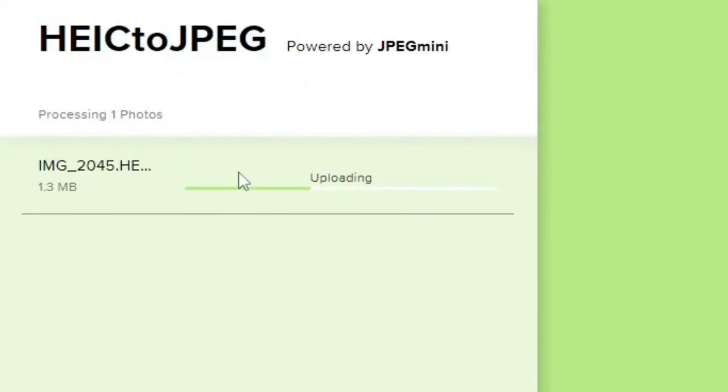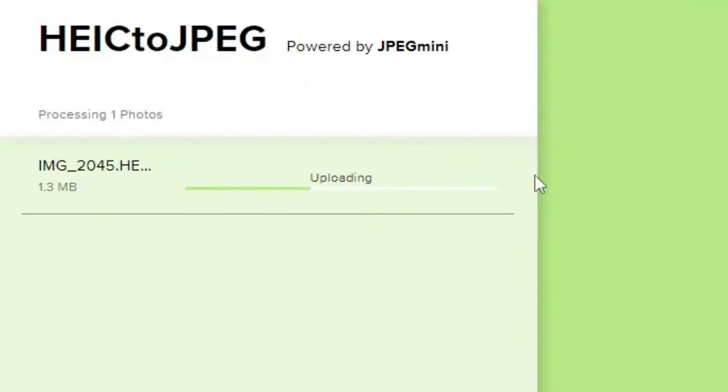Now as you can see I'm now uploading. This will take a little bit of time depending on how fast your internet speed is and how big the file is. I'll catch up with you once it's finished.